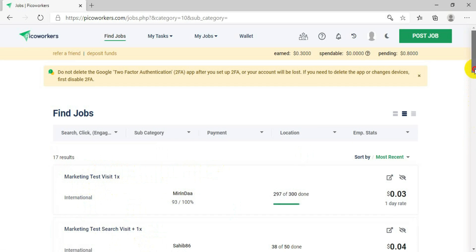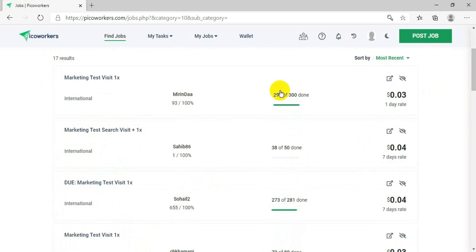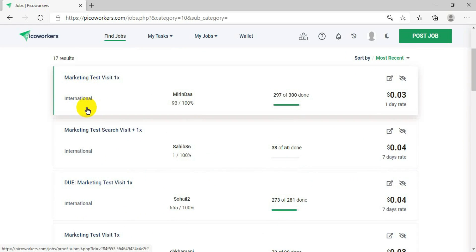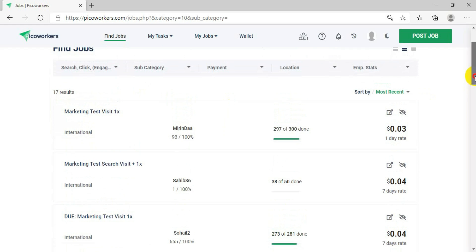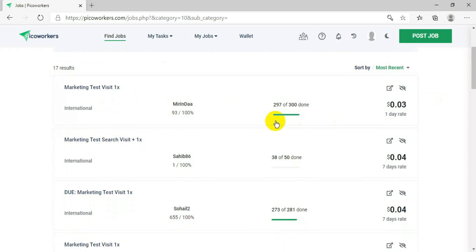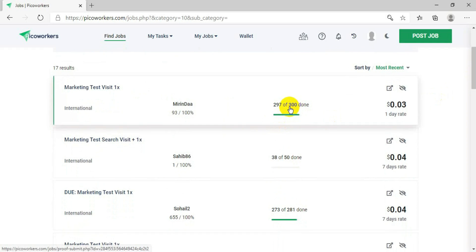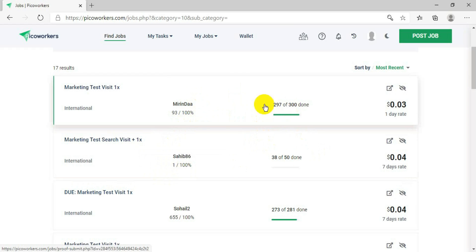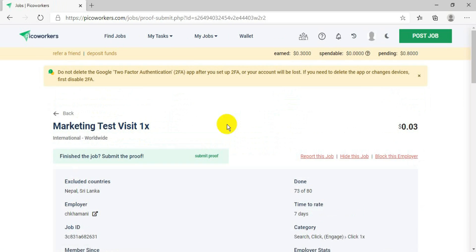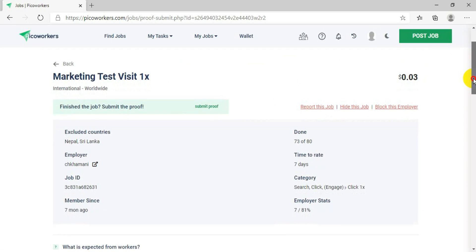After pressing Apply, this page will come where you will see lots of jobs. For example, 'Marketing Test Visit' is the name of the job. 'International' means anybody can do it from anywhere. 'Mirinder' is the employer who posted the job. The progress shows 297 done out of 300.